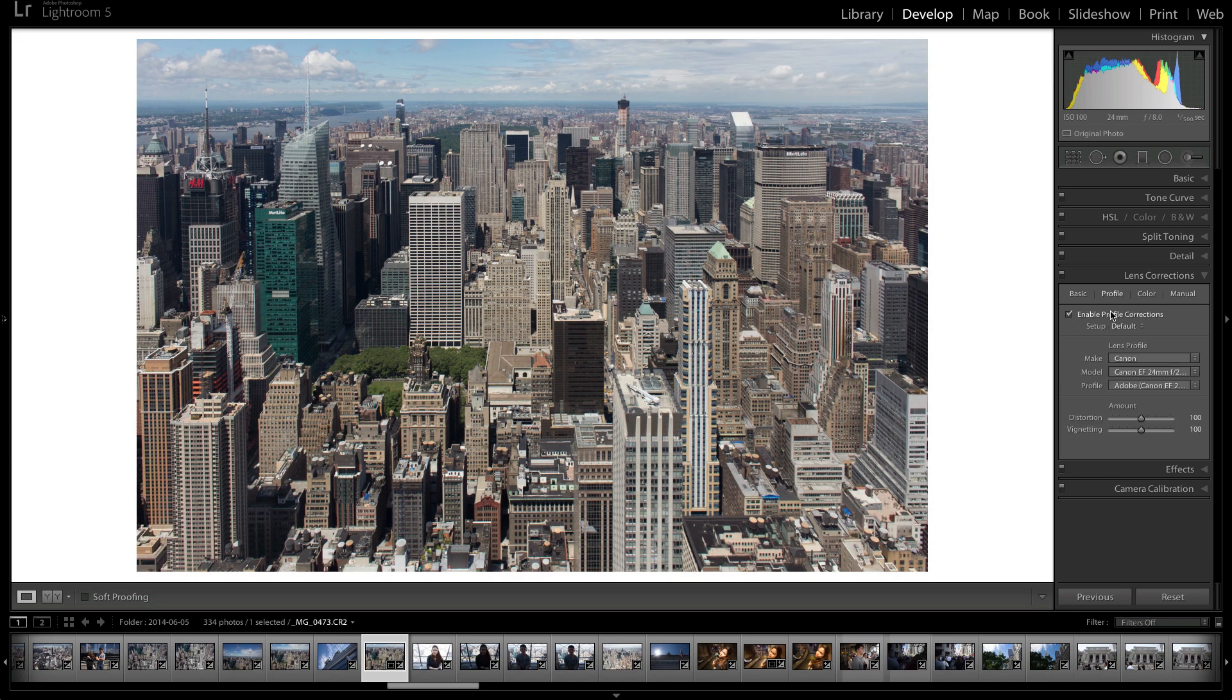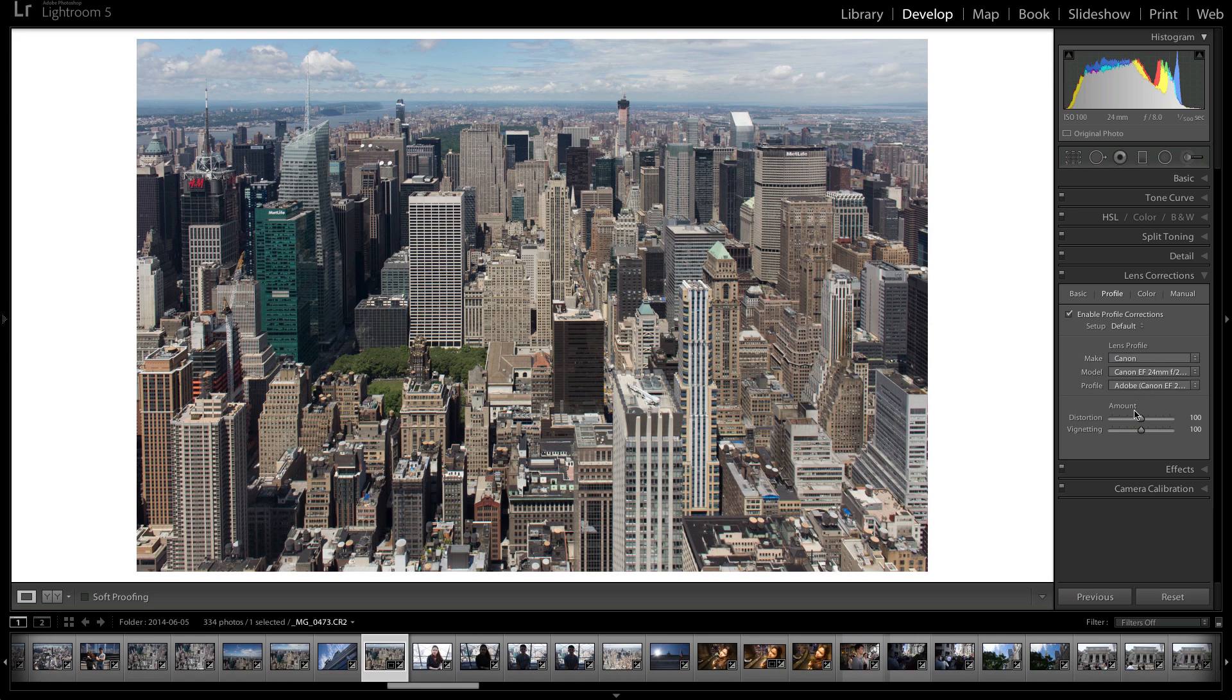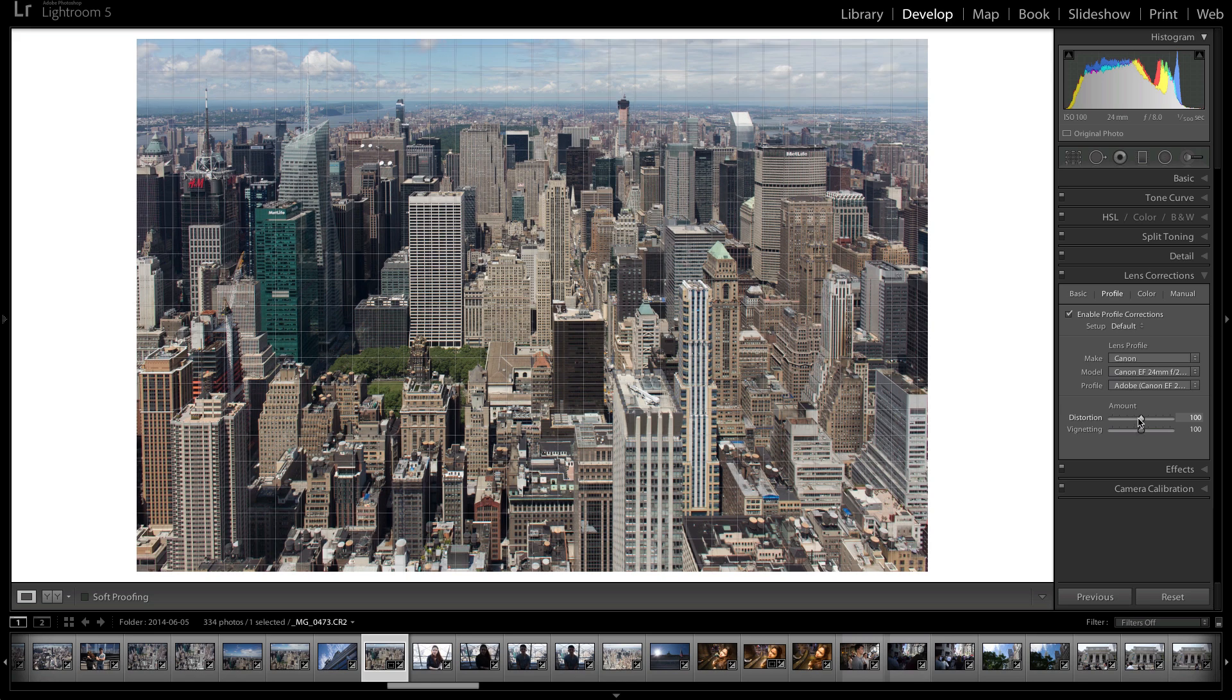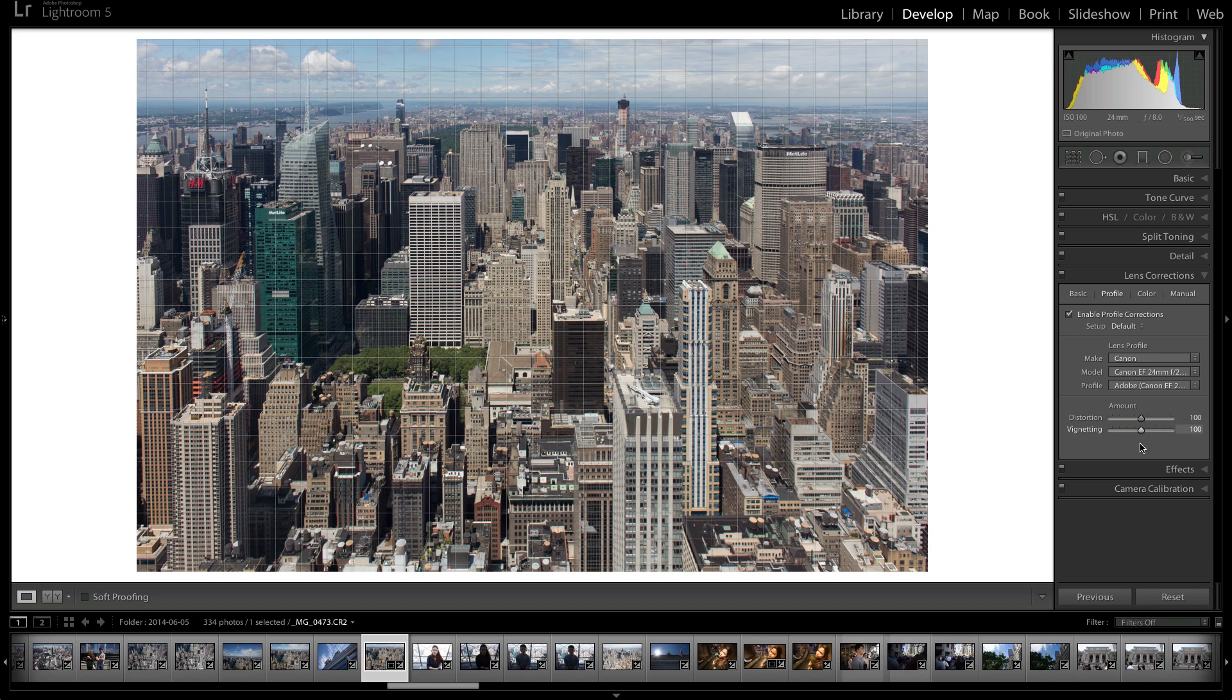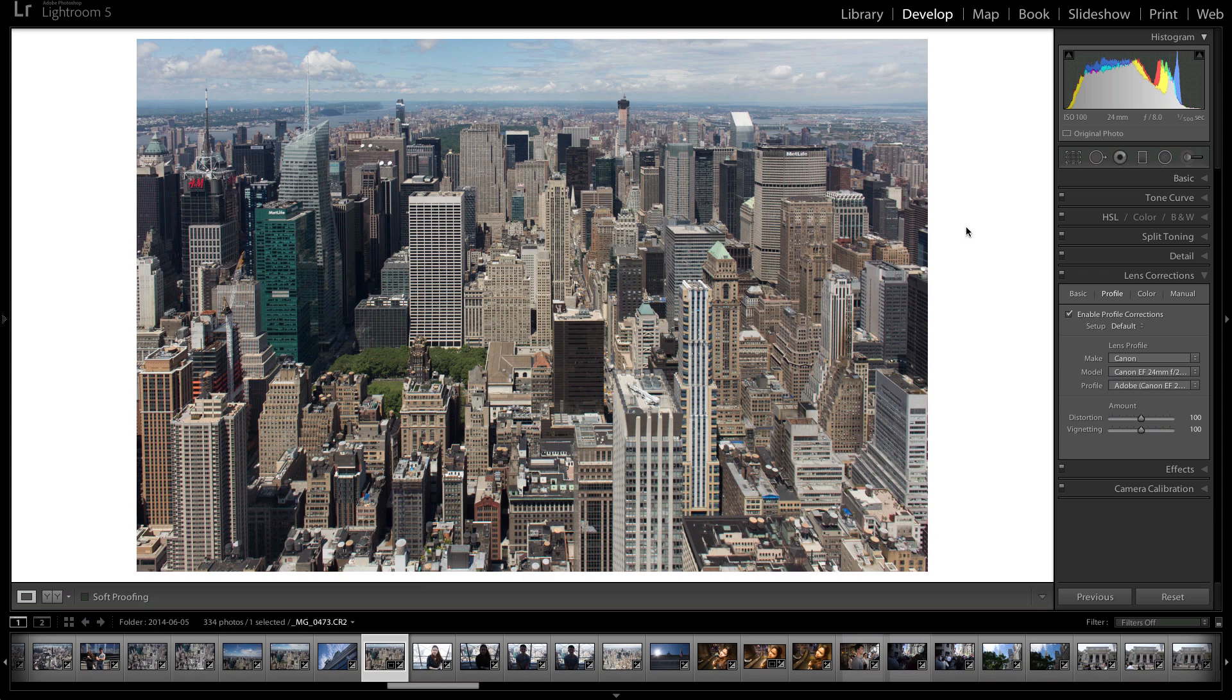And that's because it turns on the profile of the lens that I'm using, which is the Canon 24mm f2.8 IS. It knows what settings to put. And then you can adjust that. You can adjust the distortion and you can adjust the vignetting. But I don't usually touch that because these settings usually do the job just fine.